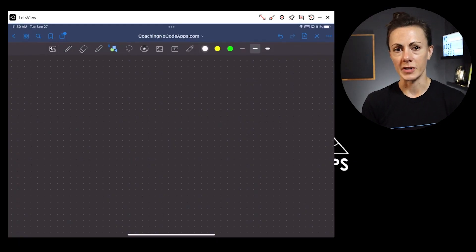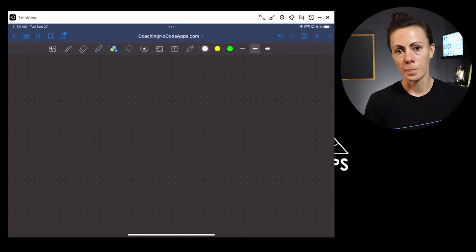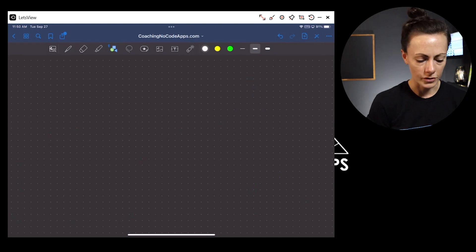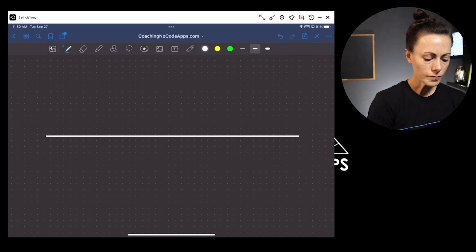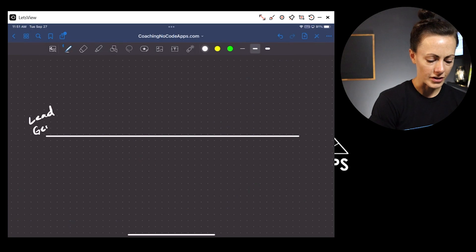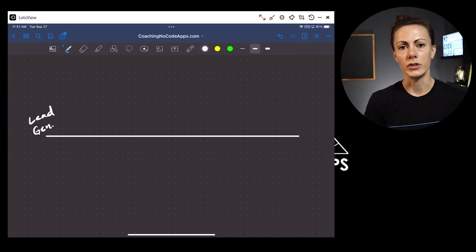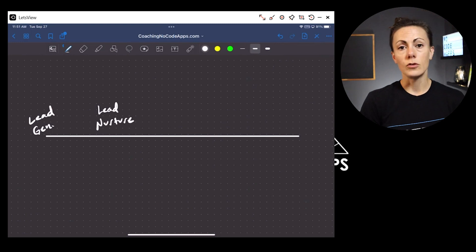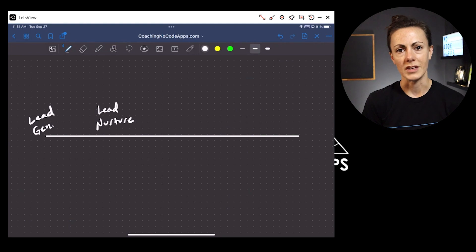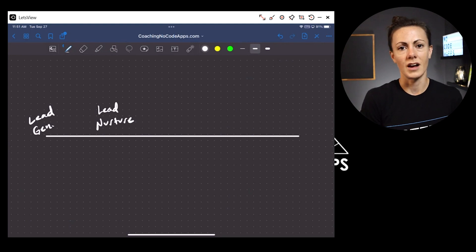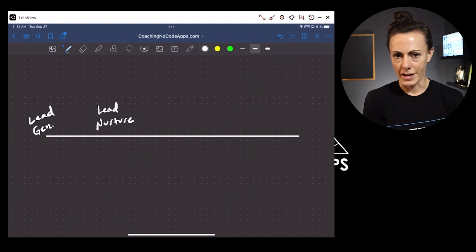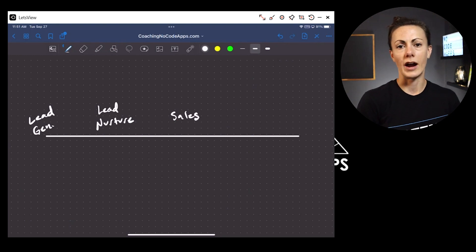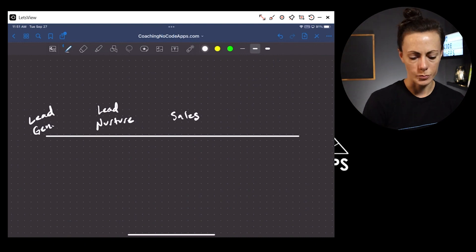First, you need to decide which operations your app is going to be covering for these businesses. Your app might cover one area or multiples, or maybe one for now and multiples over time. If we look at a business, we have lead generation — every business will need to generate potential leads or customers. We have lead nurture — every business has to nurture those leads because not every one of them will make a purchase right in that moment. And every business will need some sort of a sales process, no matter how simple or elongated.